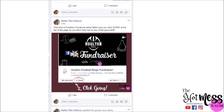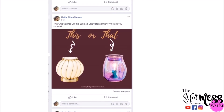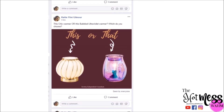Post number two is a 'this or that' engagement post. This gets people to see some product and start engaging with the party. They'll comment and let us know what their taste is, which contributes to what I might show during the live. So this post, again, has a job.